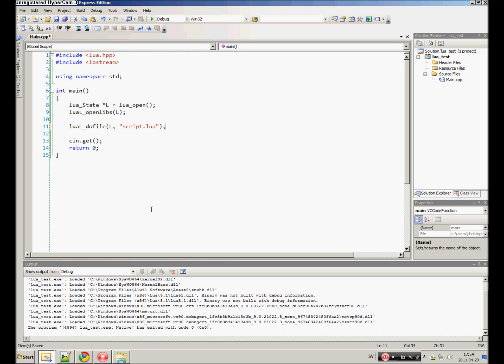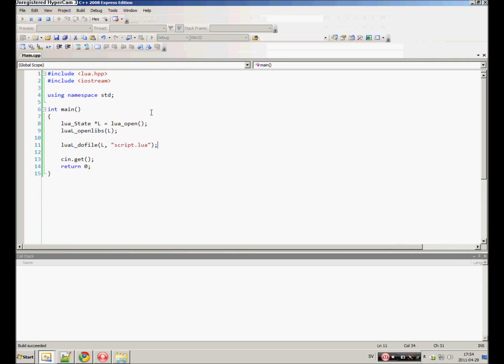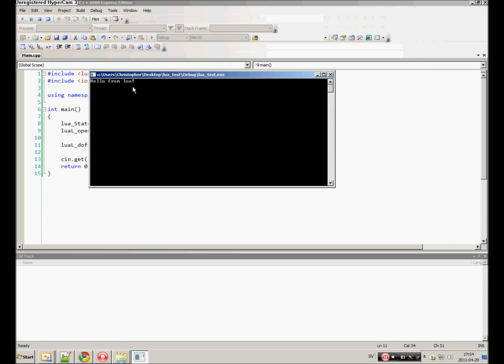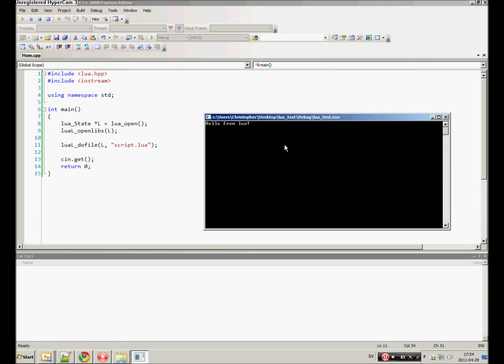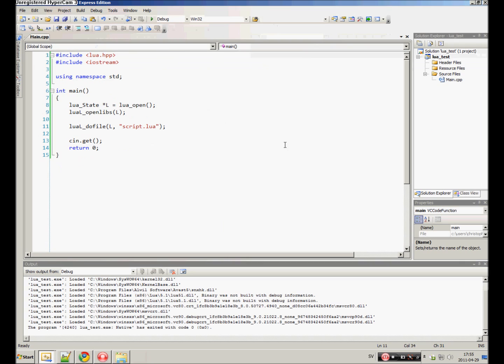This should do the same thing as our last hello from LUA. So it did the exact same thing, except it got it from a file this time.